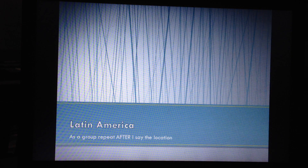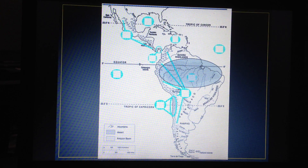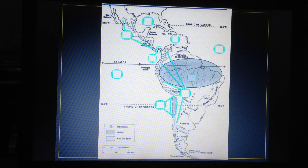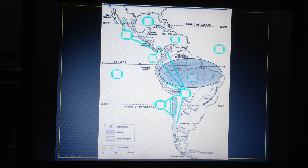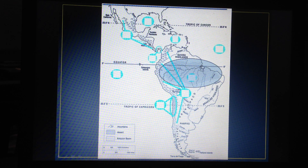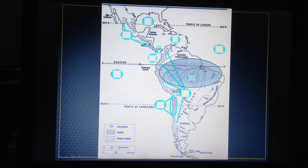Let's talk about Latin America's physical features. Here we have the Amazon rainforest and the Amazon River, which starts in the mountains and flows out towards the ocean. Right here in the Brazil area, this is where you can see most of the rainforest and the Amazon River.